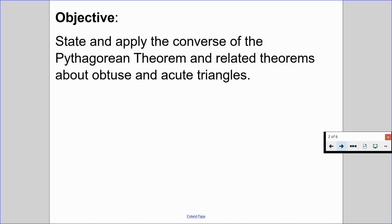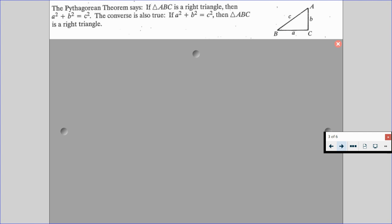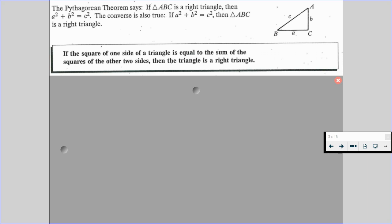Remember, the Pythagorean Theorem says if triangle ABC is a right triangle, then A squared plus B squared is equal to C squared. The converse is also true: if A squared plus B squared is equal to C squared, then triangle ABC is a right triangle. So if the square of one side of a triangle is equal to the sum of the squares of the other two sides, then the triangle is a right triangle.